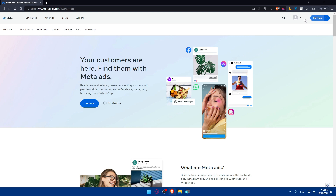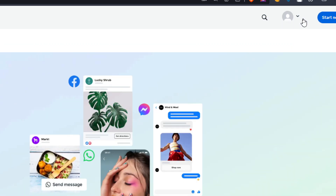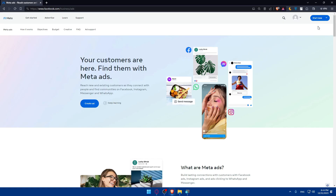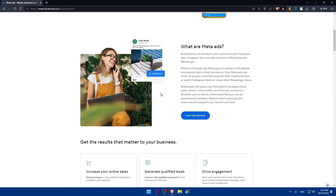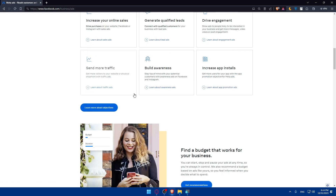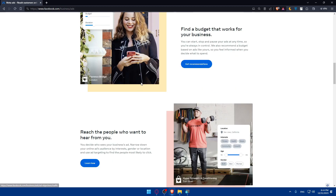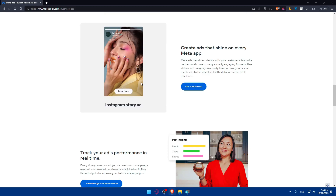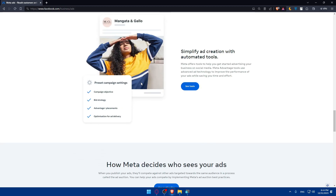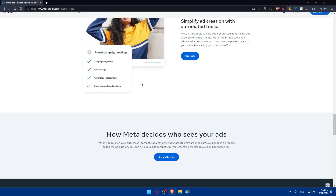Go to the top right corner. Instead of my icon, you'll find the login option — log into it. If you don't have an account, you'll need to go and create one. If you don't know much about it, you can scroll down, read more information about how it's done, and familiarize yourself with the general idea.